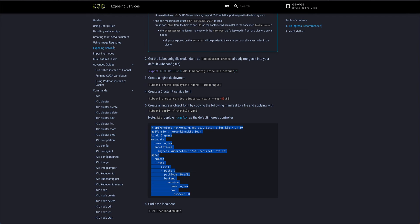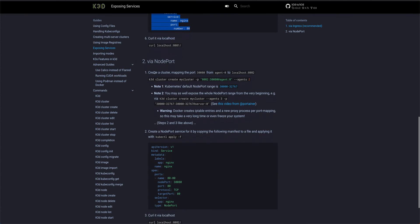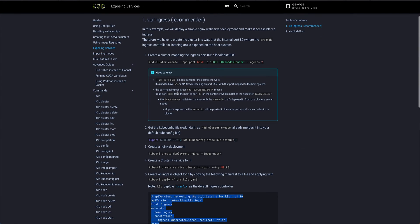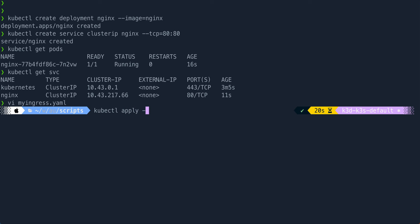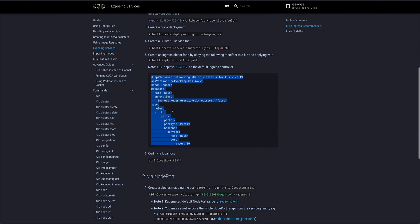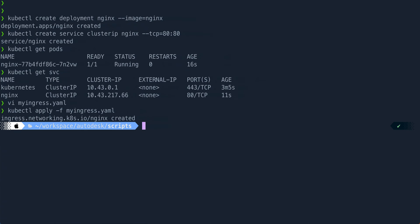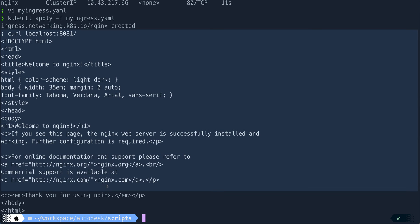We'll create my-ingress.yaml. This ingress resource tells Kubernetes to access the service via ingress — the service name is nginx and the port it runs on is 80. You can find this in the documentation under exposing services. There are two methods: via ingress and via NodePort, but ingress is recommended. We run kubectl apply my-ingress.yaml, the ingress is created, and if we curl localhost:8081 we should see the nginx welcome page.